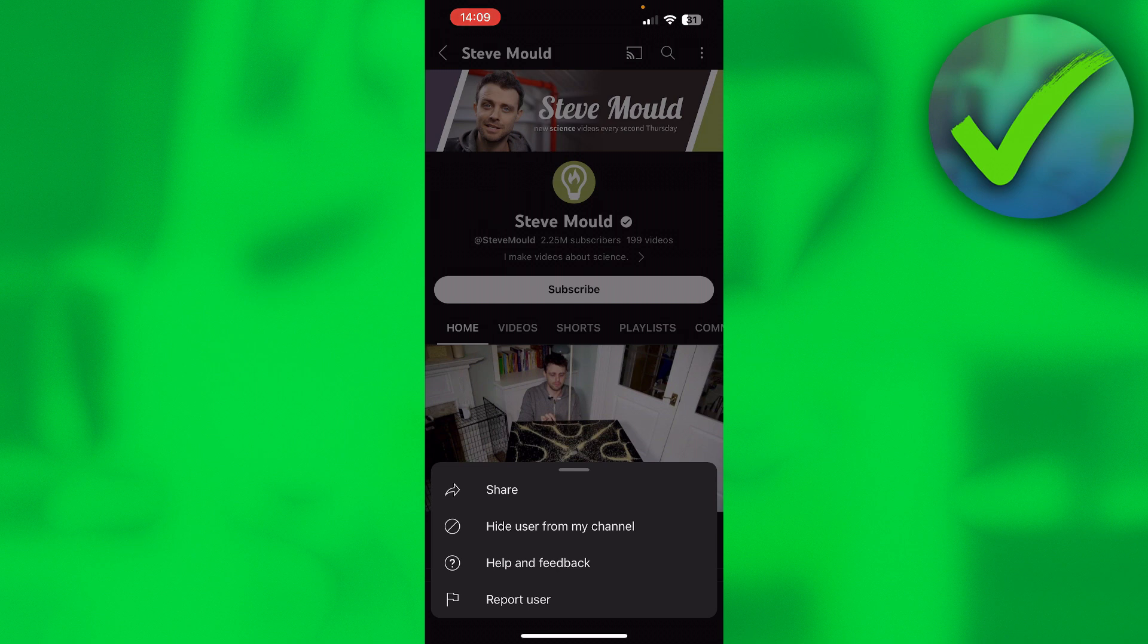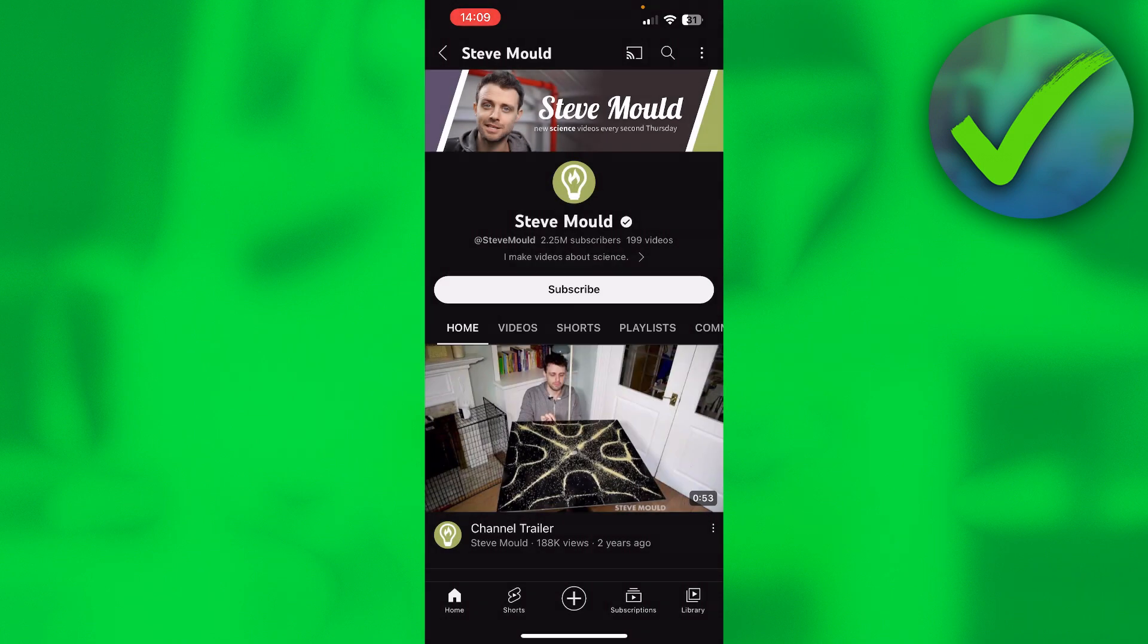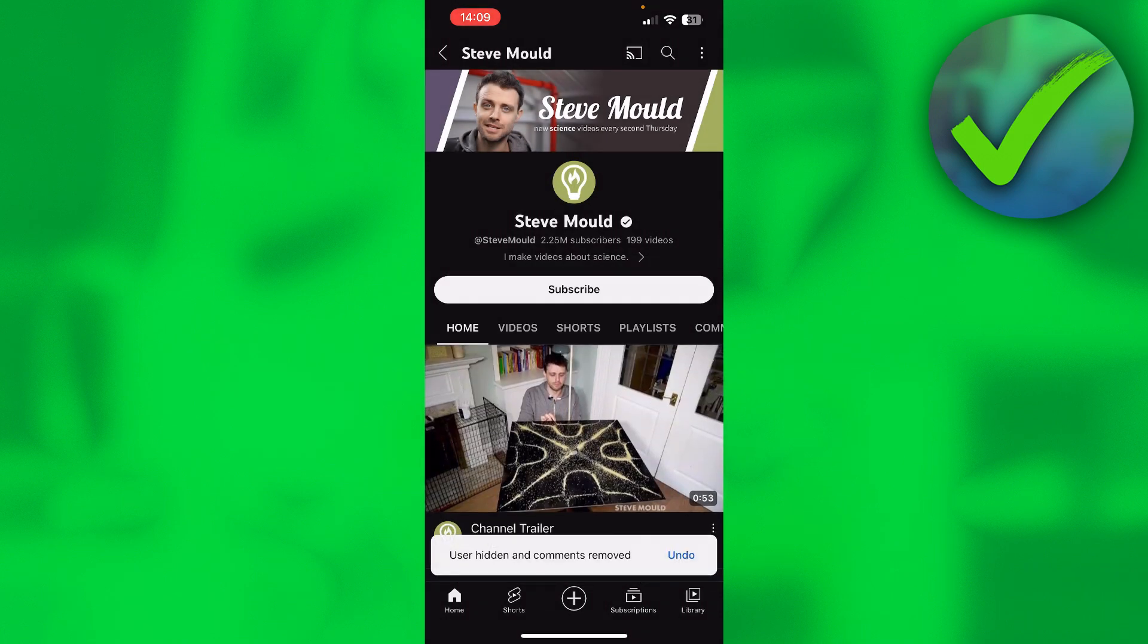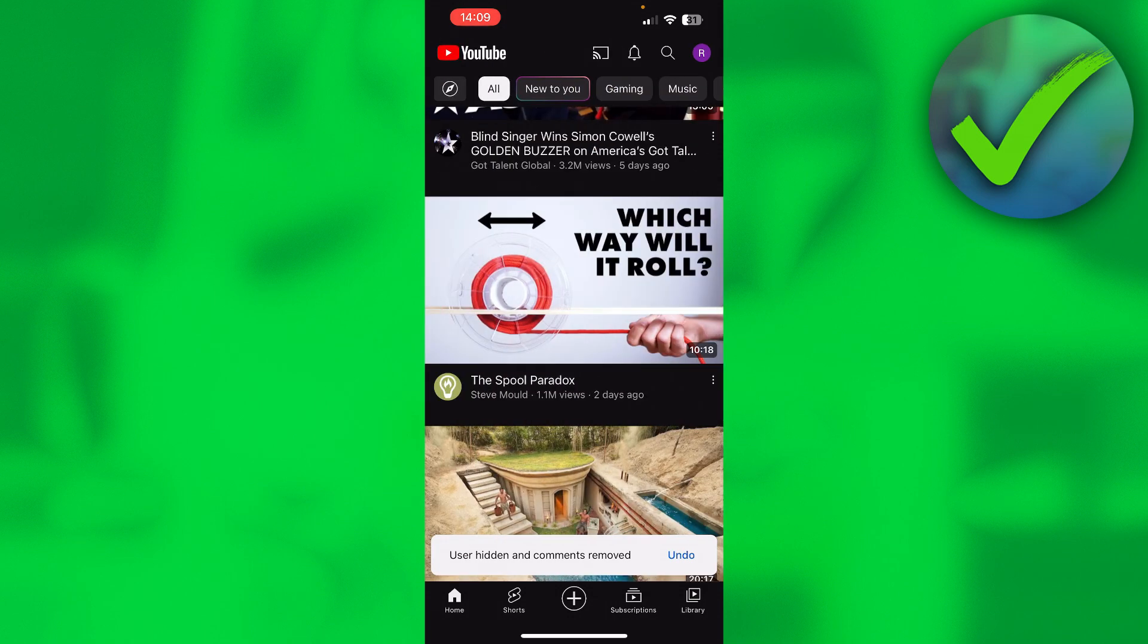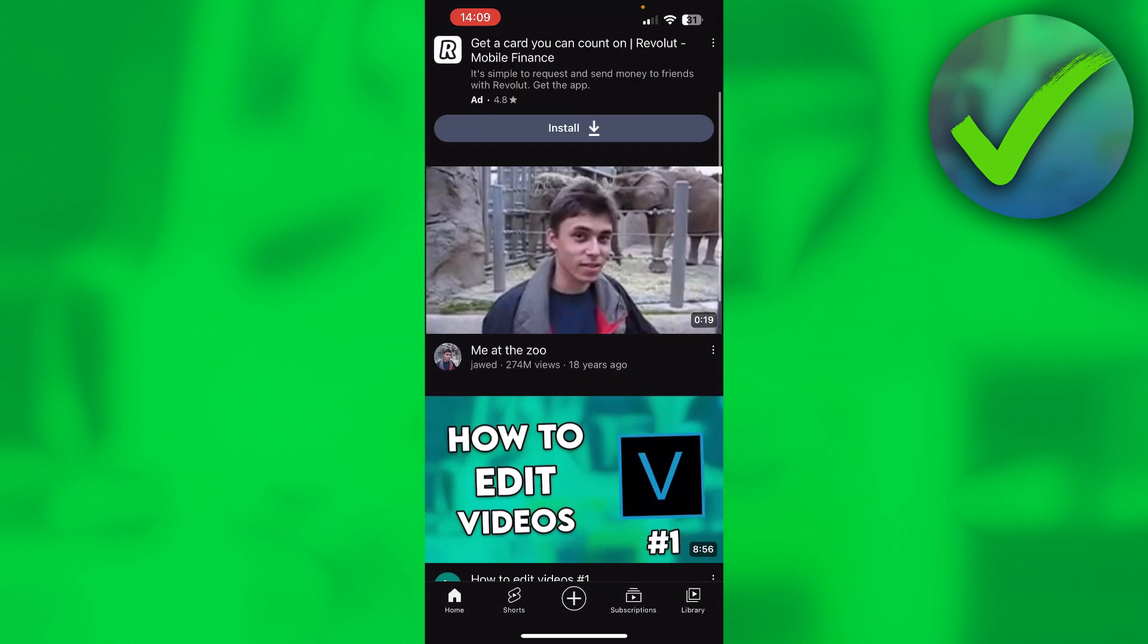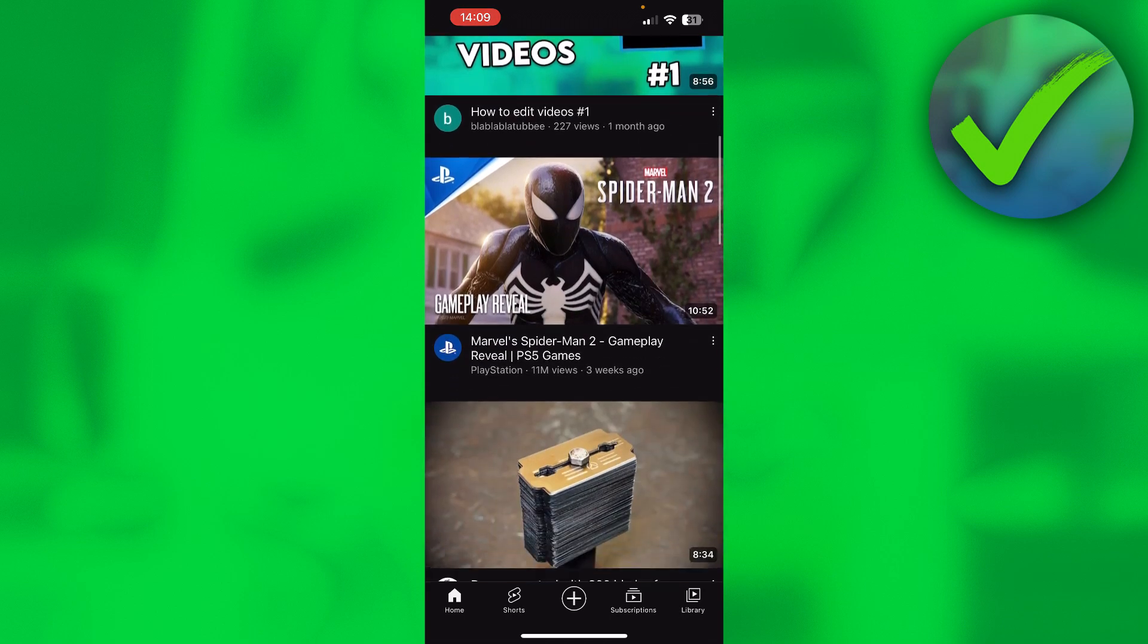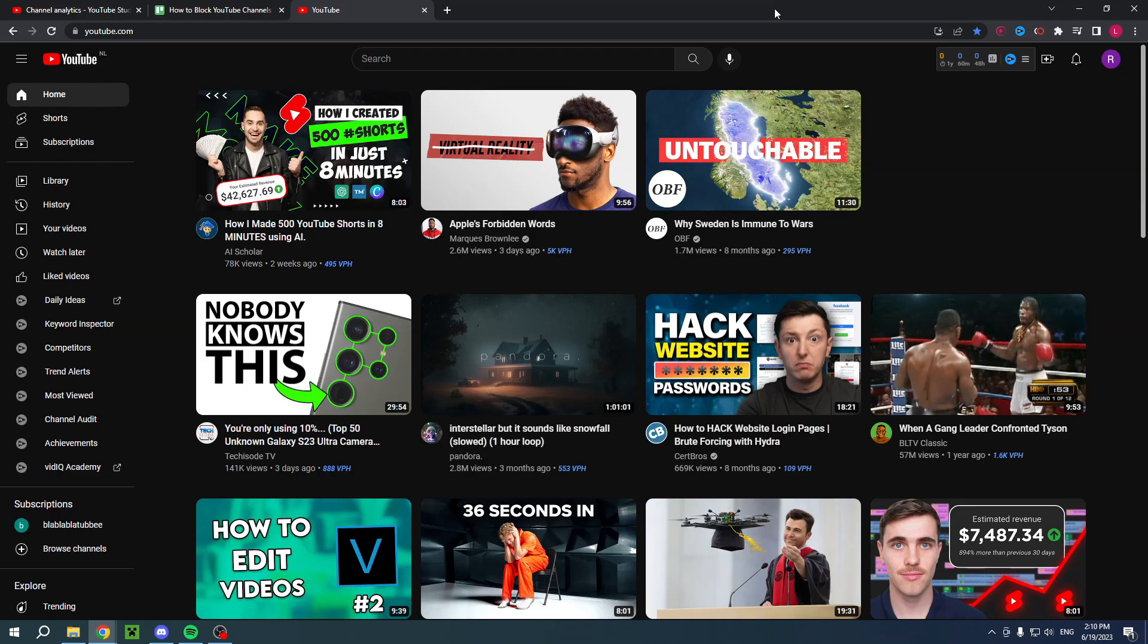What you want to do is simply hide user from my channel. Then it says hide existing and future comments from this user on my channel. Simply click on hide user and that is basically it. Now we have blocked or hidden that user, which is exactly what we want.